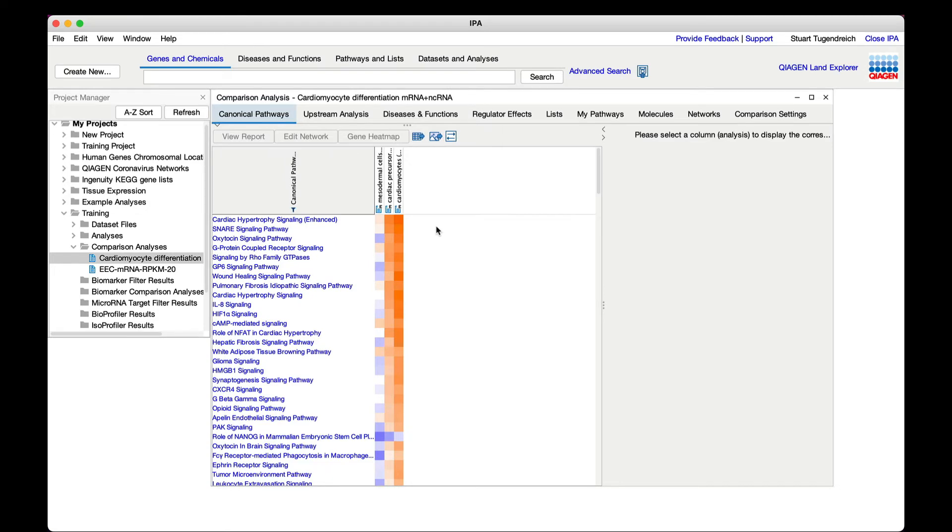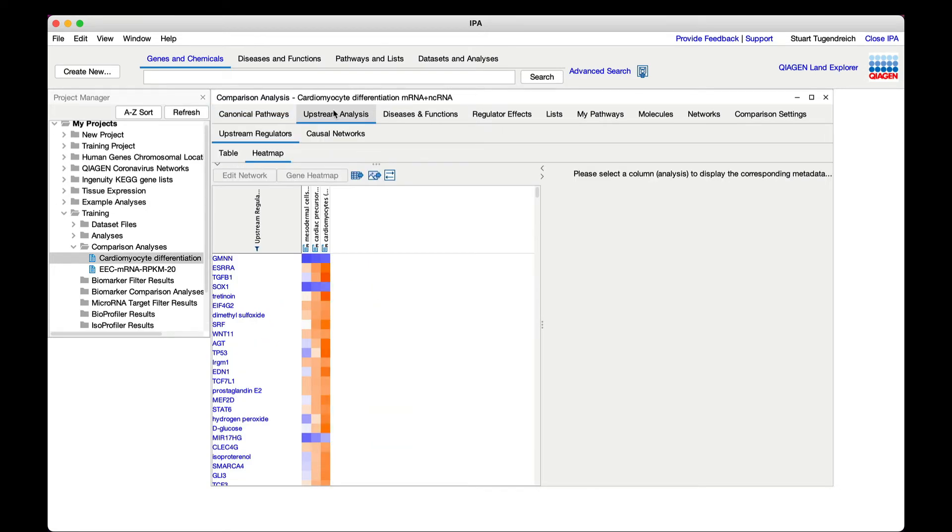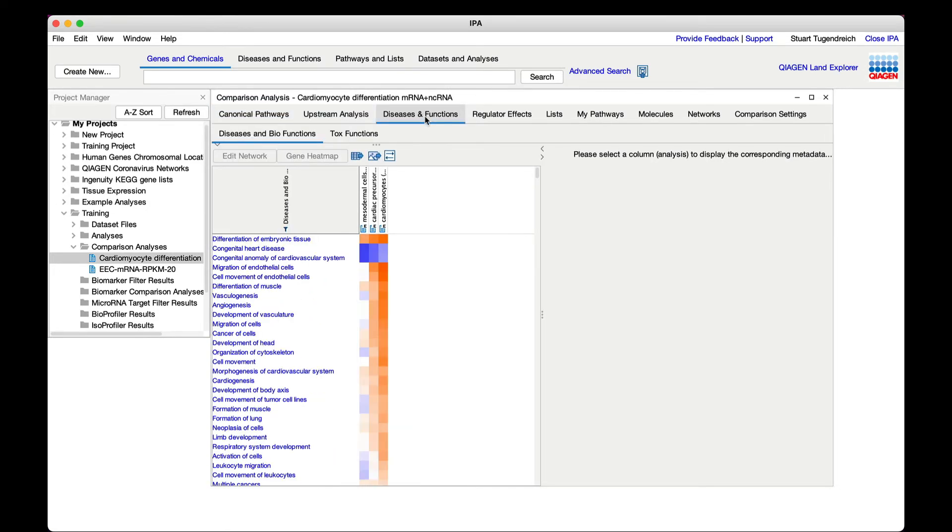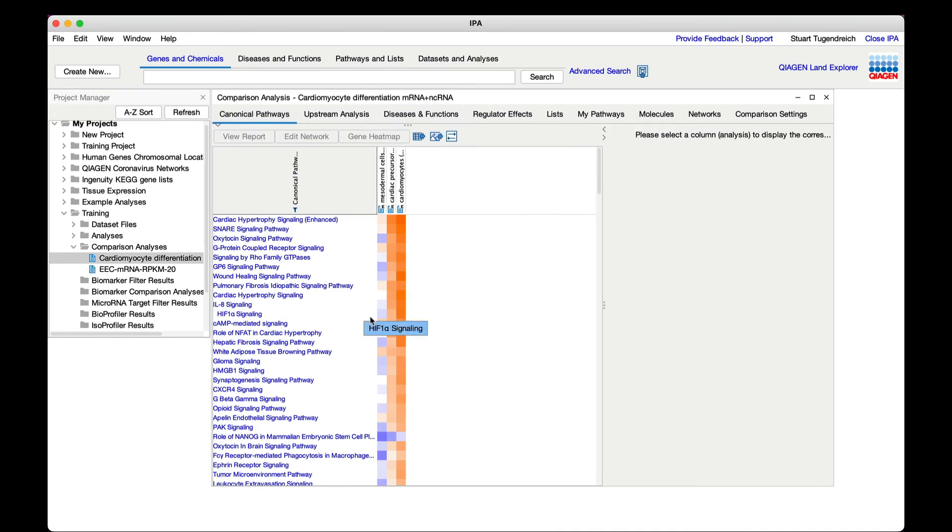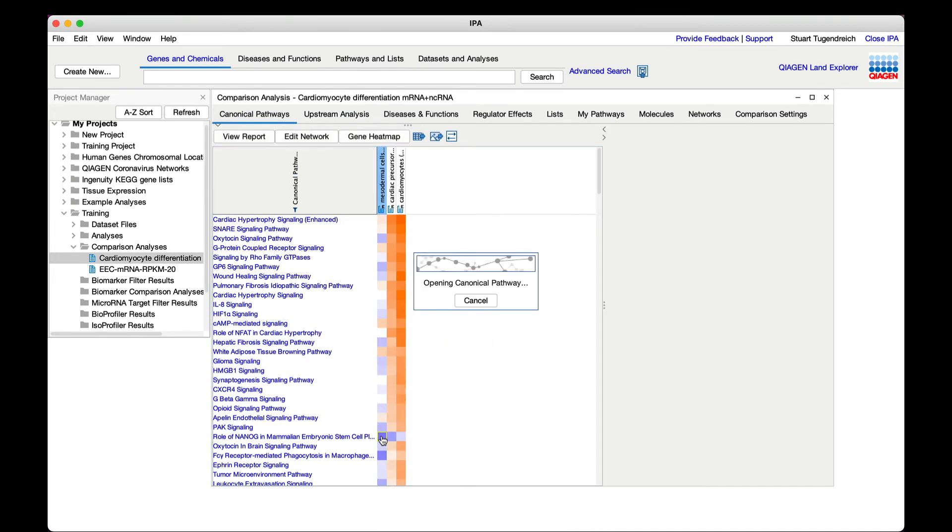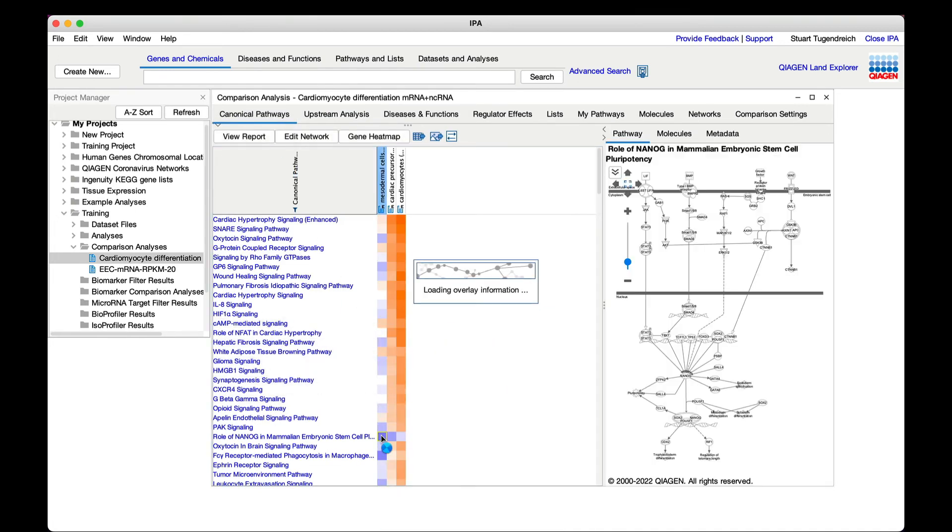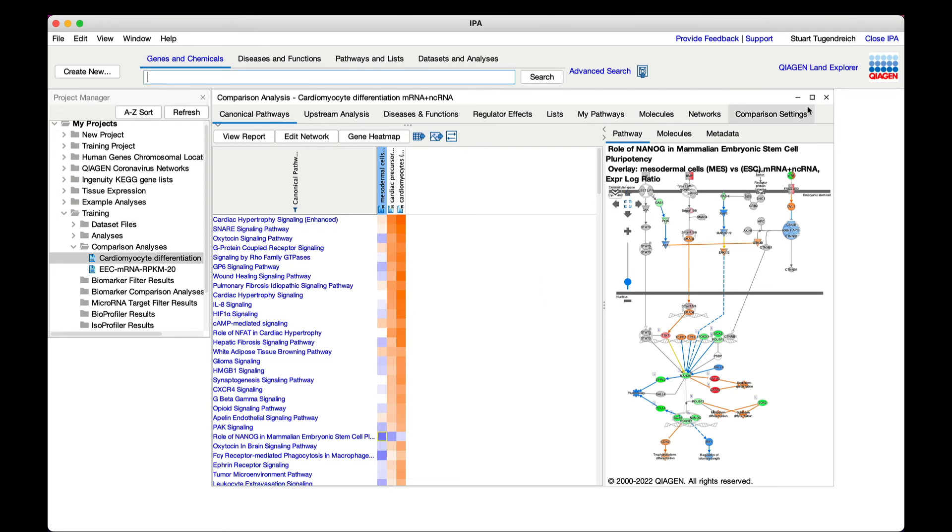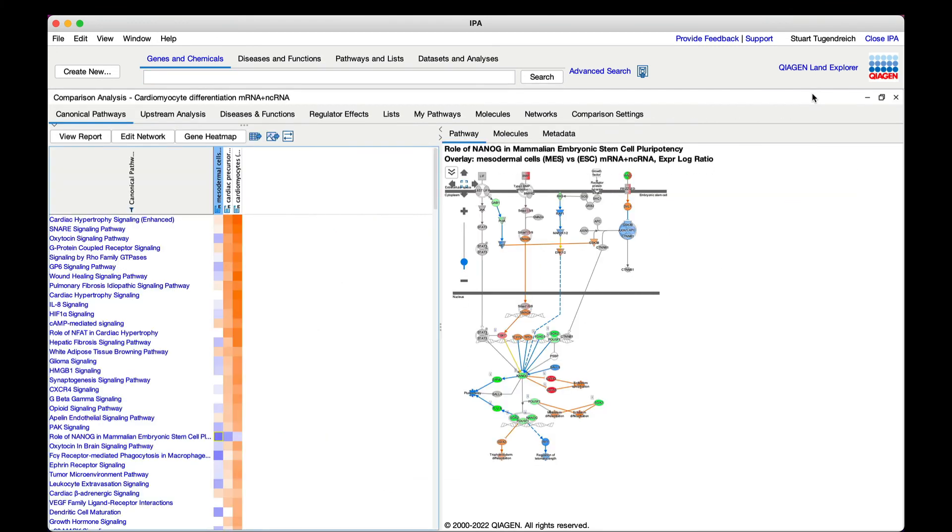There are separate tabs for canonical pathways, upstream analysis, and for disease and functions. You can click on a square in the heat map to visualize that entity overlaid with the data set.